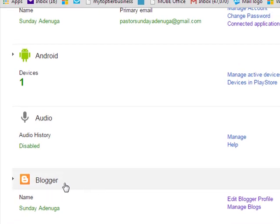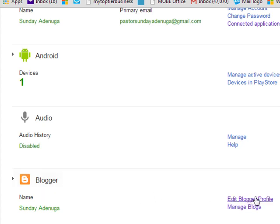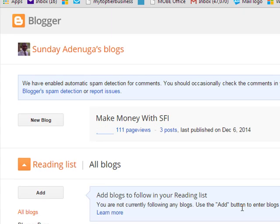I have created blogger. For you, you are creating it new. So you just click on Manage Blogs. This is Manage Blog. You click it. But because you are doing it for the first time, it is going to bring it that you should create new blog.